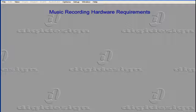Welcome to our tutorial on Hardware Requirements. In this chapter, we'll be learning about some of the hardware requirements you'll have if you're setting up a music recording studio.